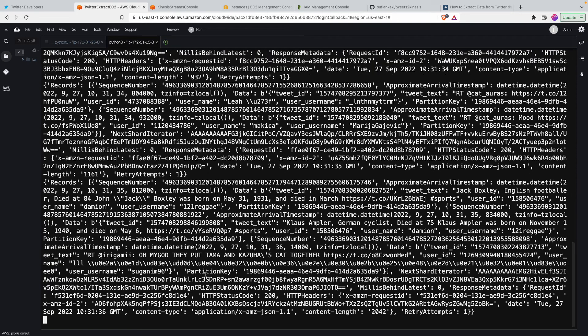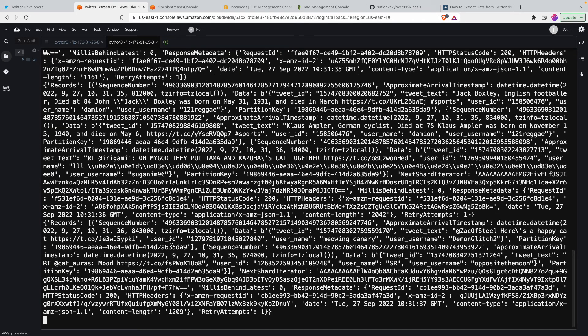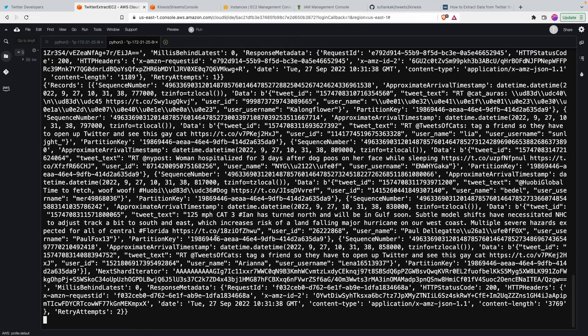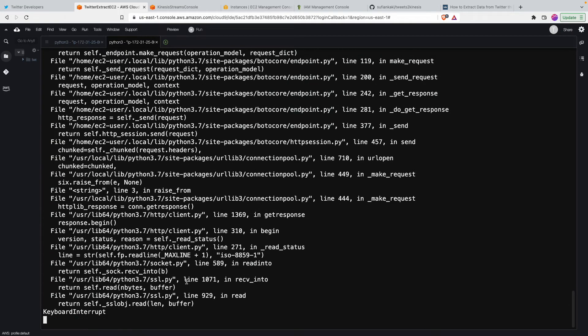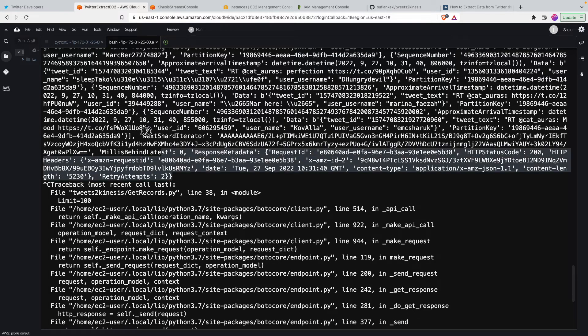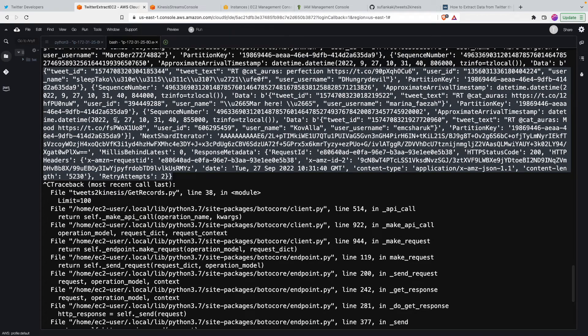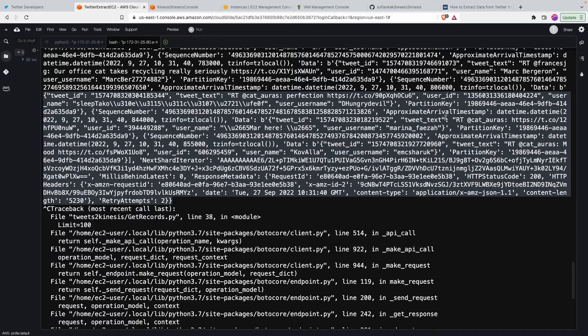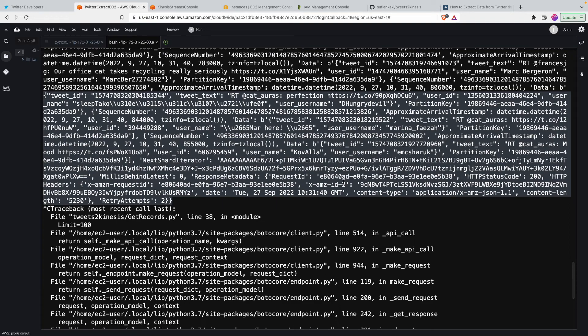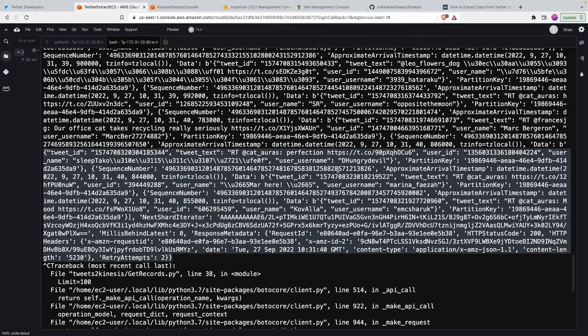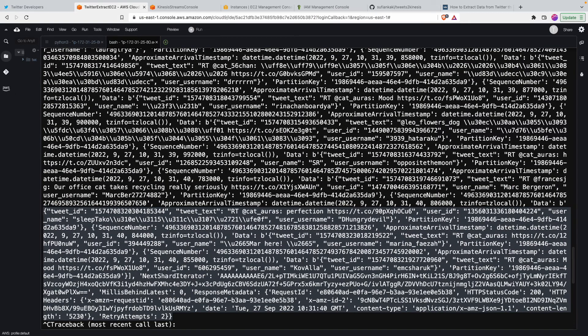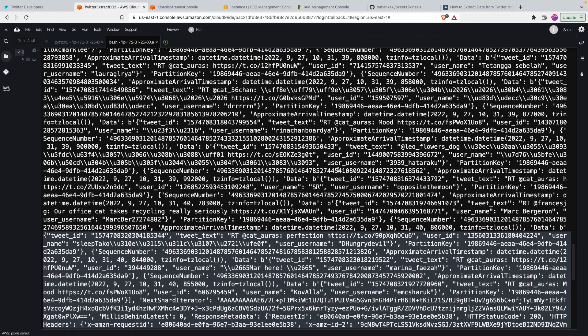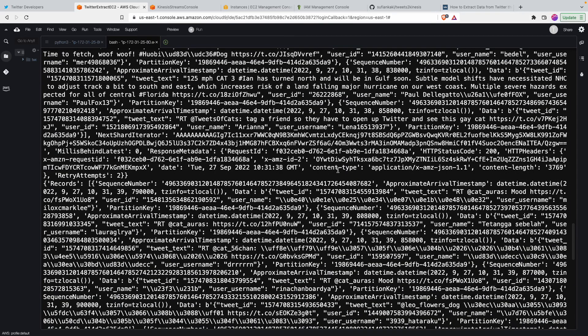So as it keeps putting the data we should also be able to get all those tweets in here and we should be able to view all those tweets. It has the entire record, so if you see this is an entire thing. So it has the tweet ID, tweet text and approximate arrival time, username. So whatever goes into the Kinesis stream, you will have all of those things here.